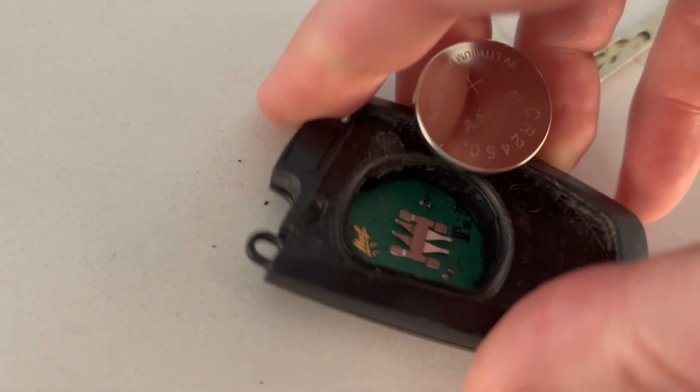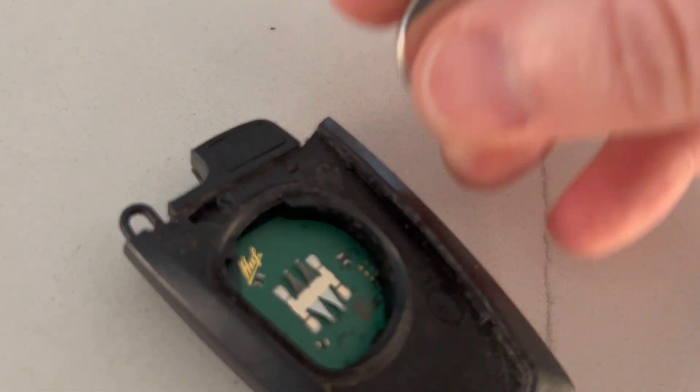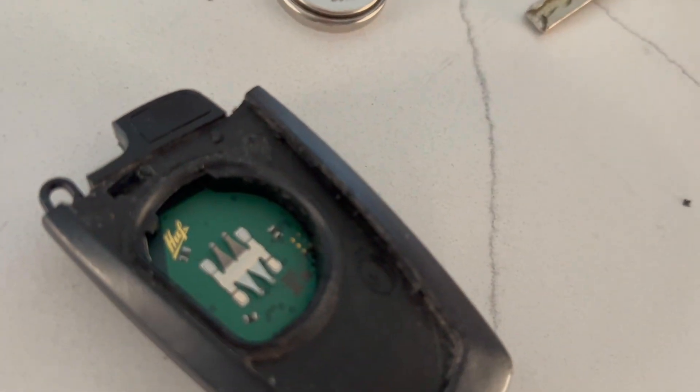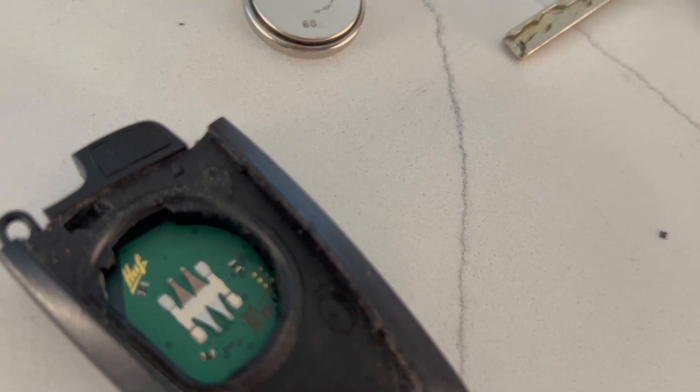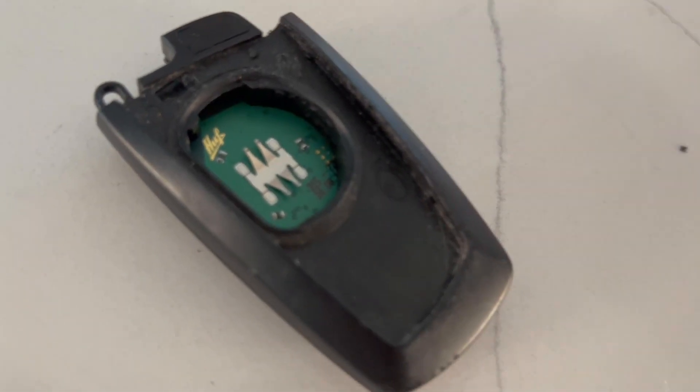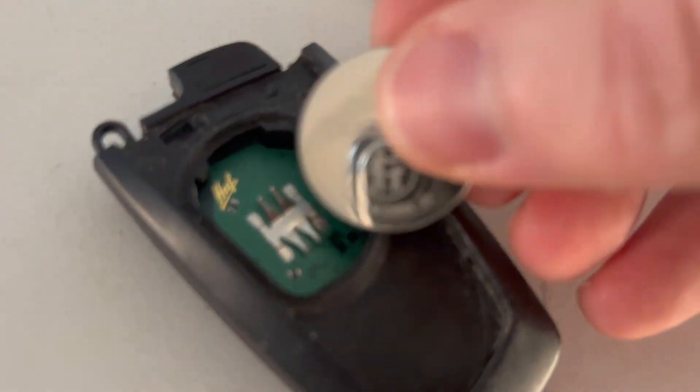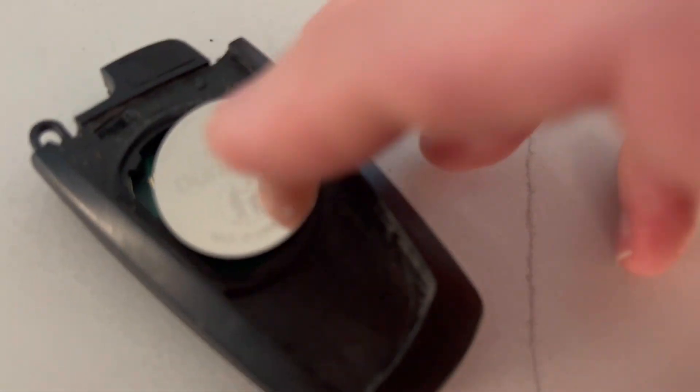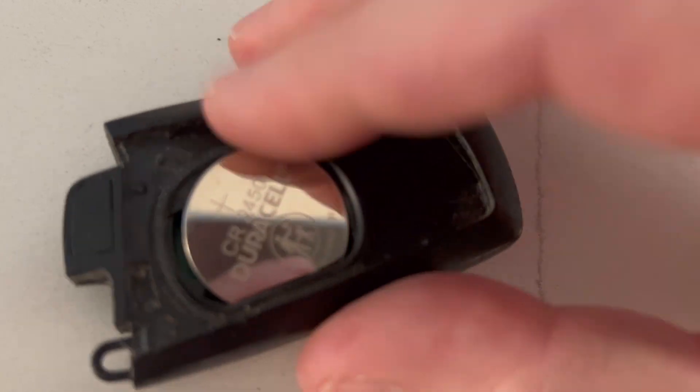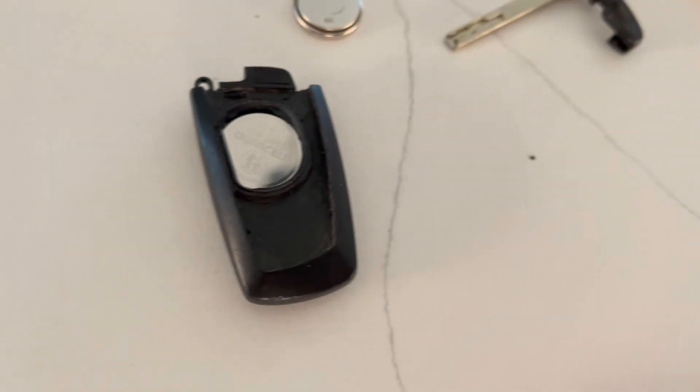So just use anything that will fit under there and pop this battery out. Shake him out. Take the replacement battery, just slide it back in, snap it into place and replace the cover.